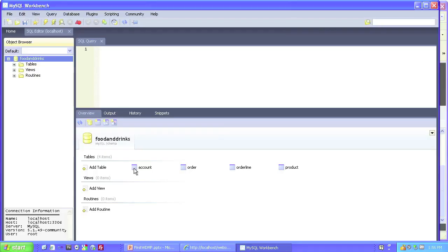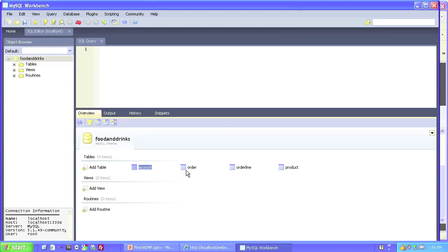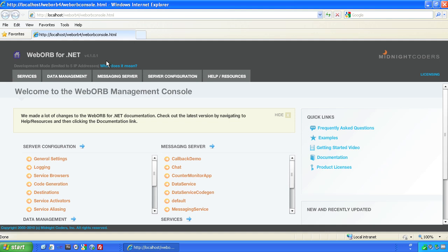Let's see an example. Imagine that this is your internet application's database with tables Account, Order, Order Line, and Product.